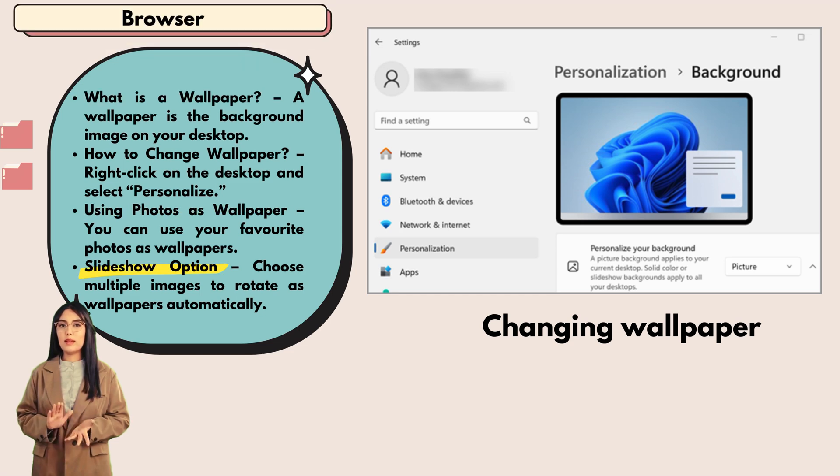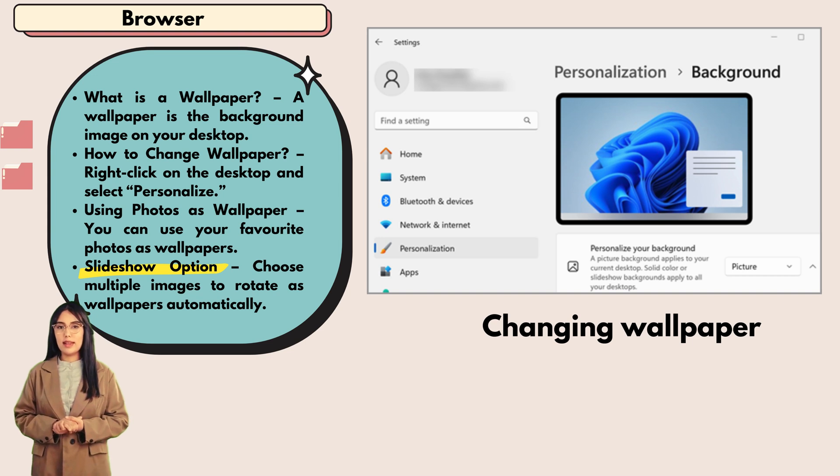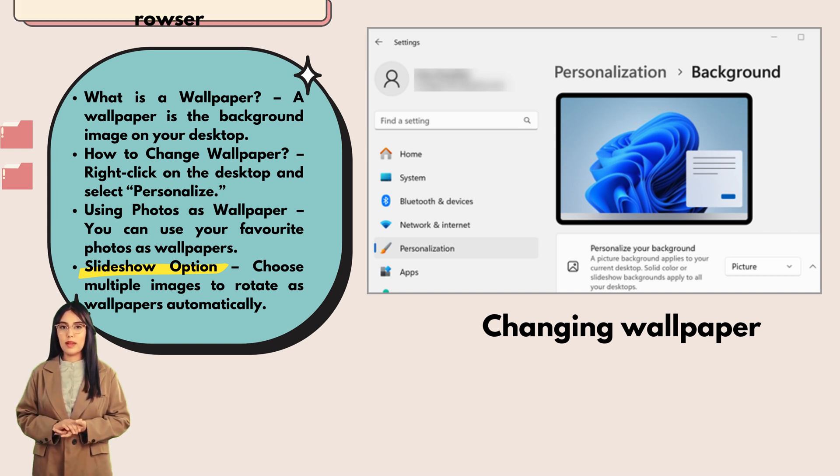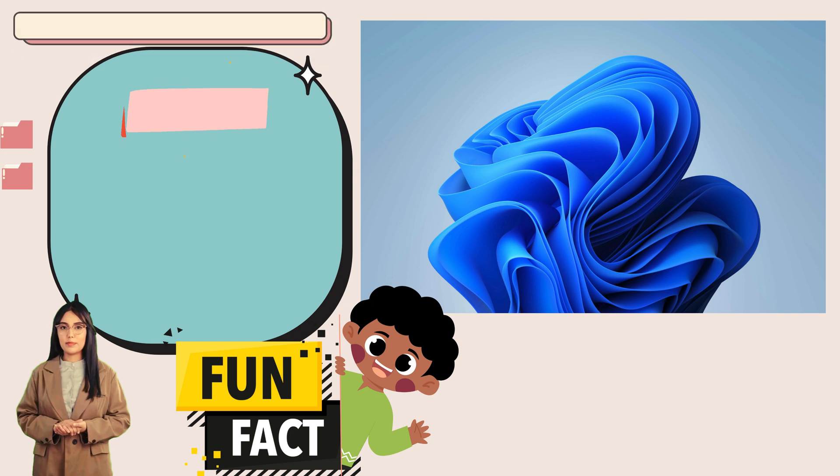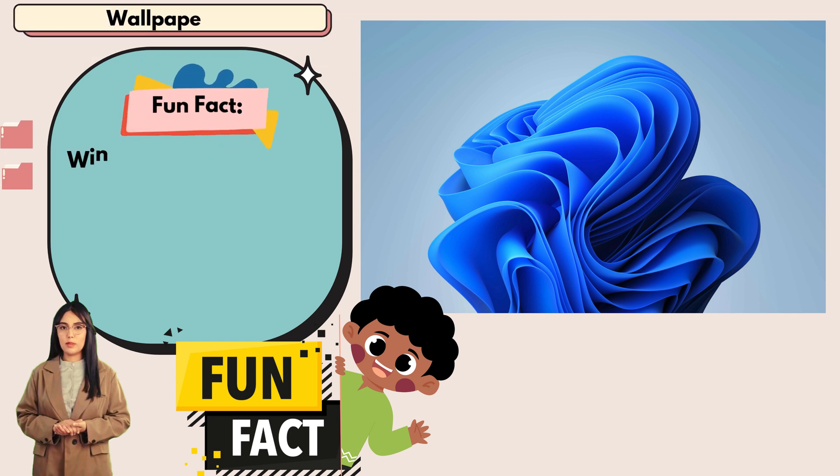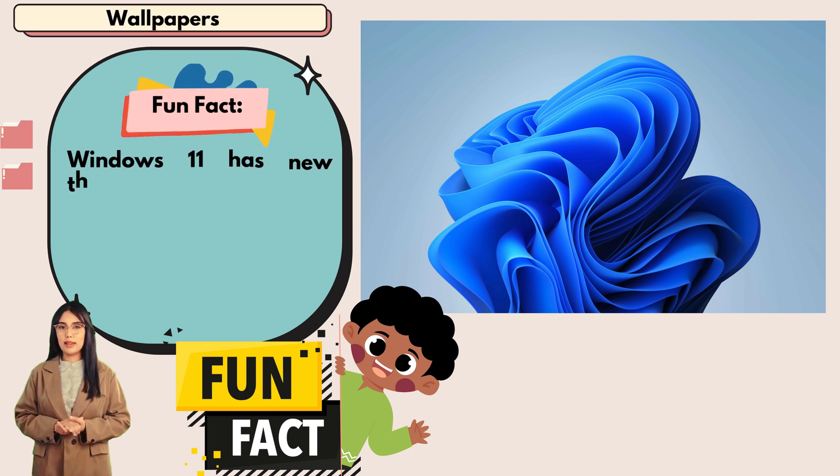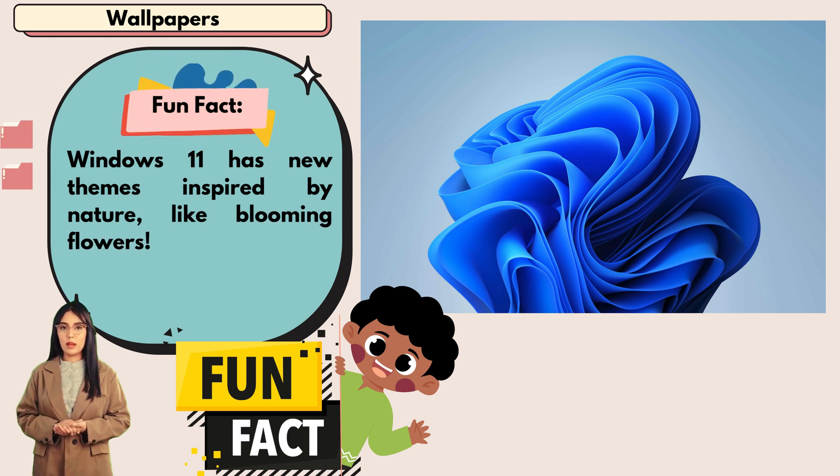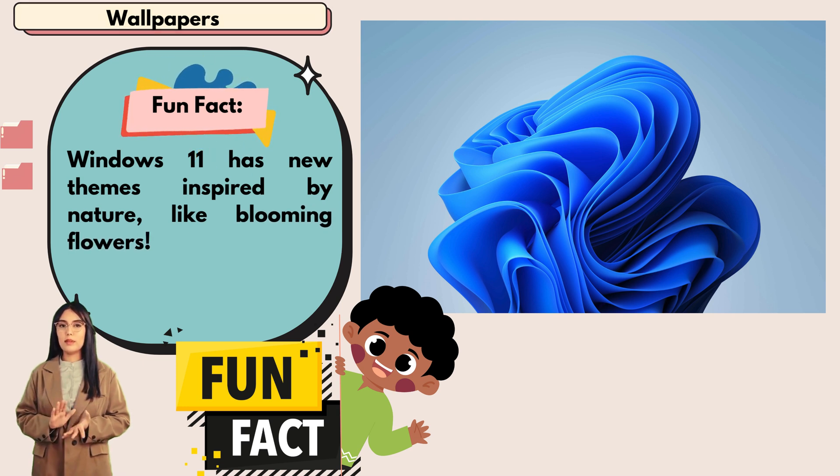Slideshow option: choose multiple images to rotate as wallpapers automatically. Fun fact: Windows 11 has new themes inspired by nature, like blooming flowers.